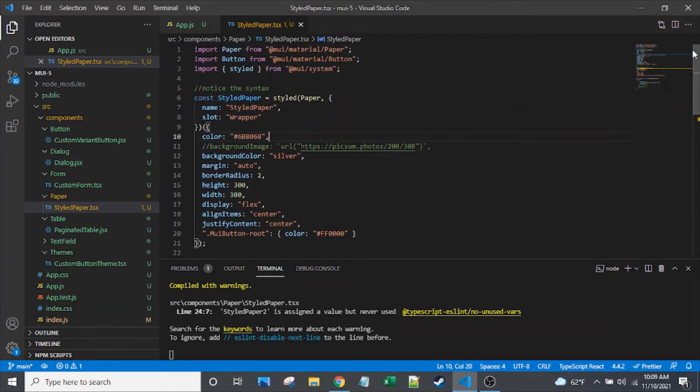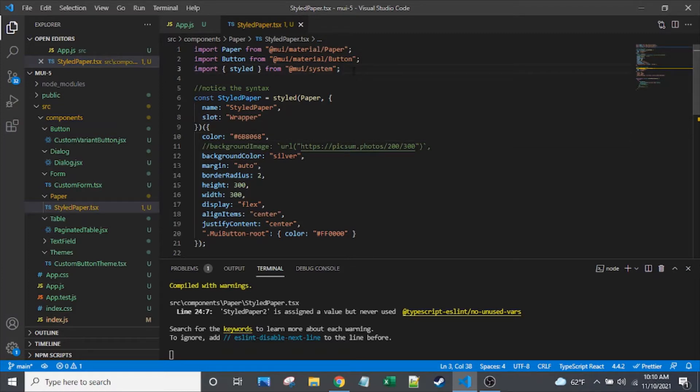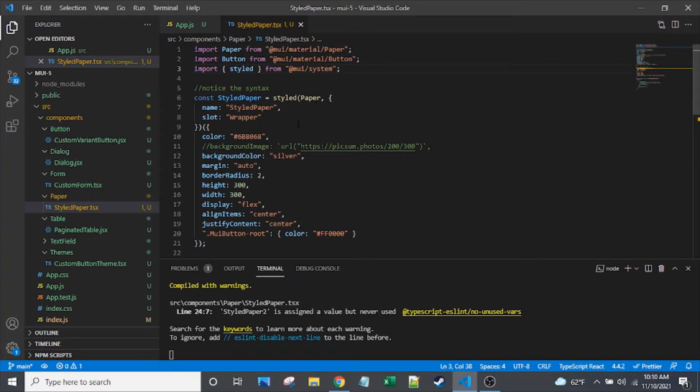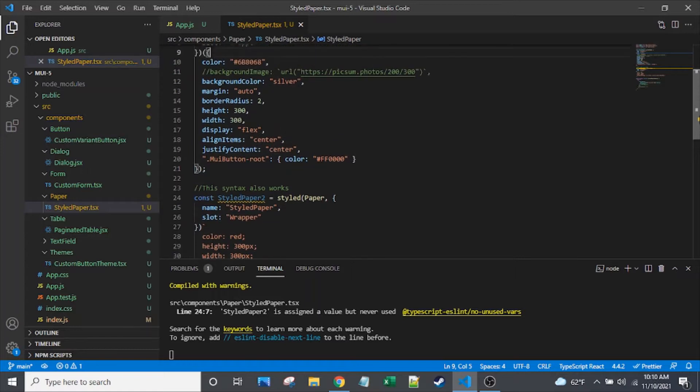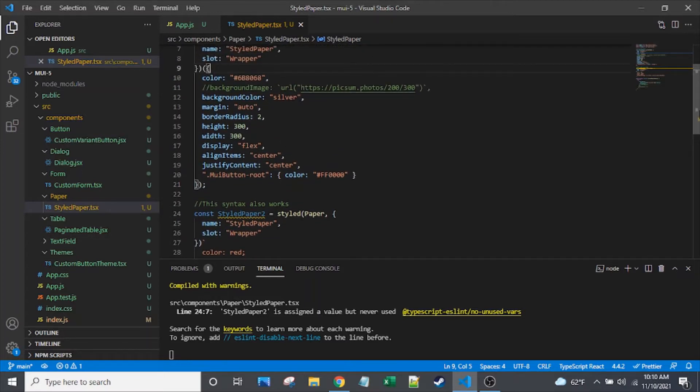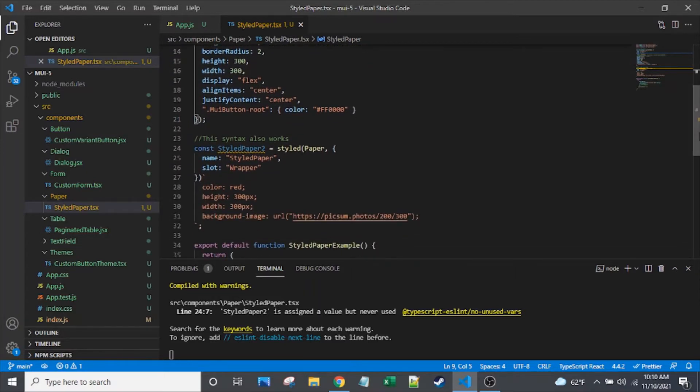So in this video, what we're going to do is I'm going to go over which import to use, because you can actually use the styled API from a variety of imports. We'll talk about the different syntax here. If you've noticed, we've got two different styled components here, and they use different syntax.